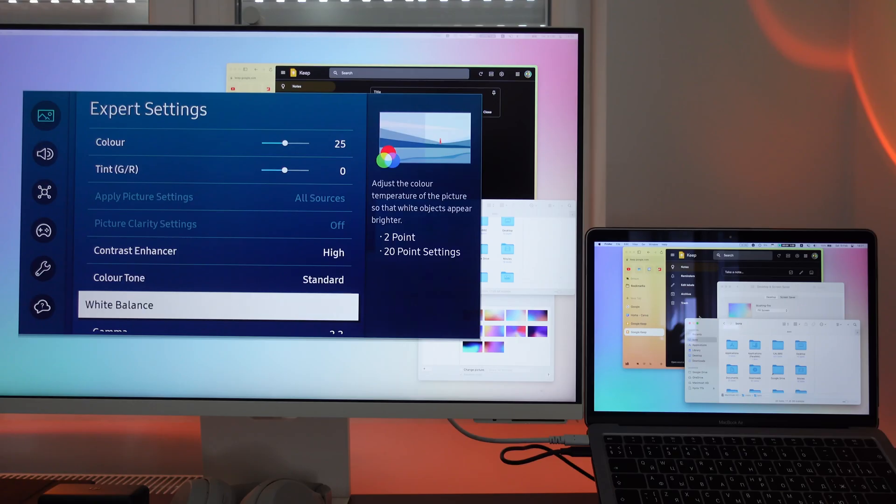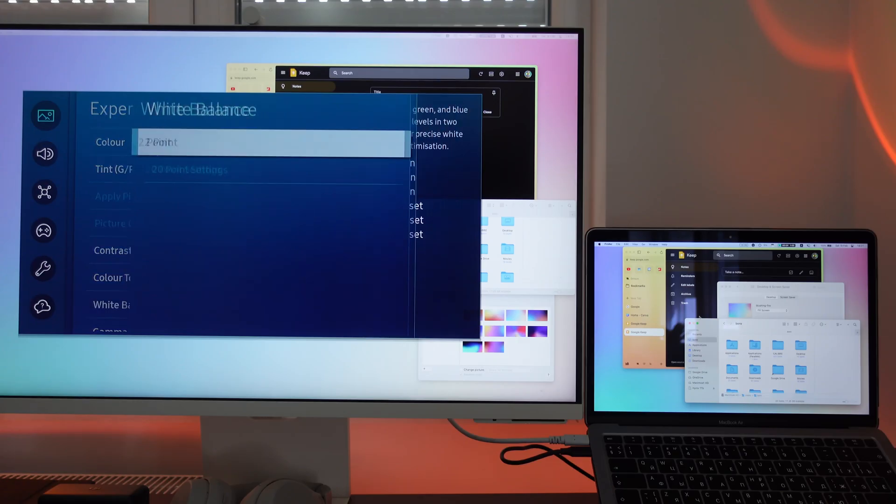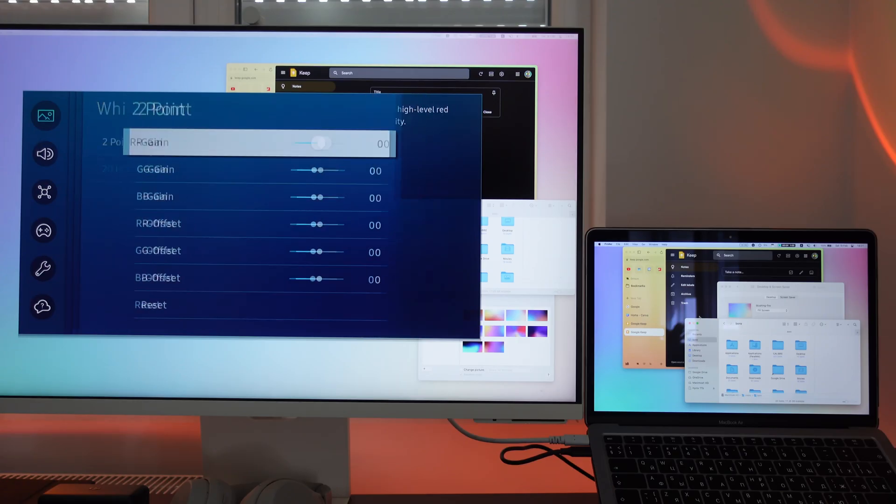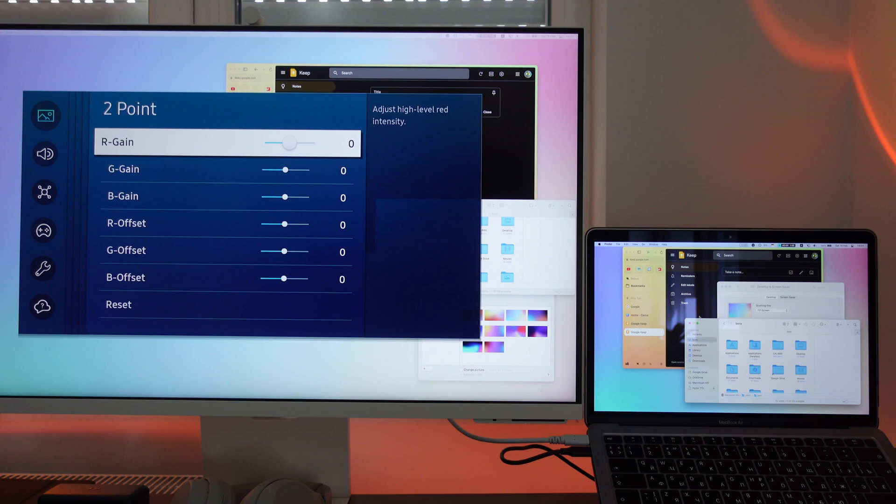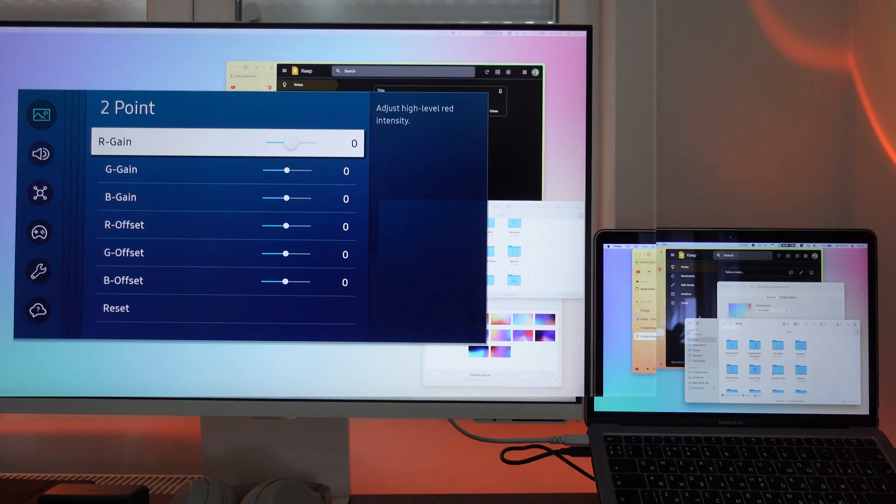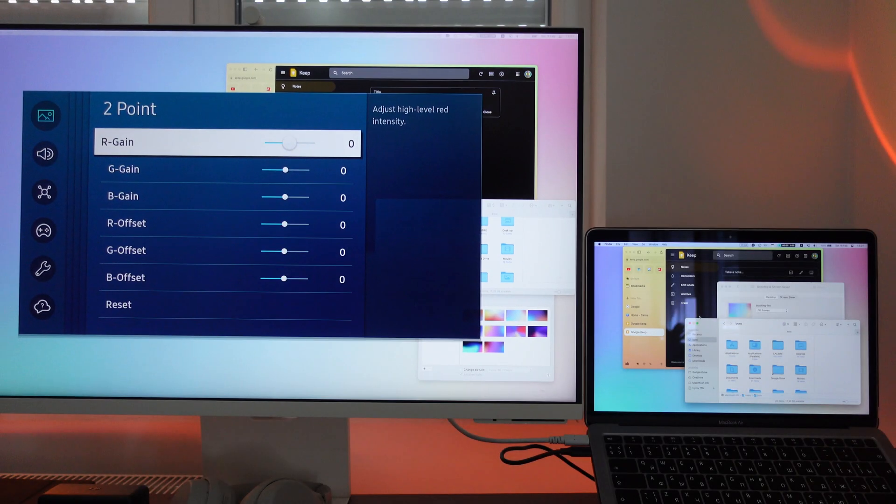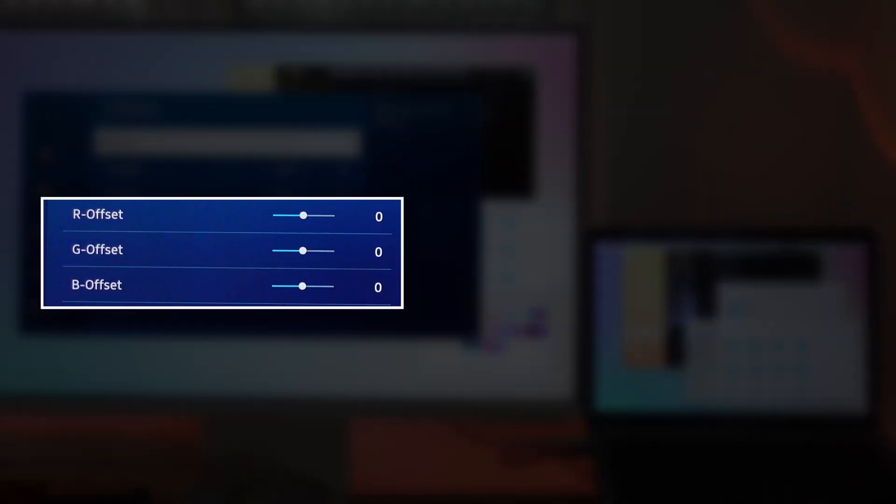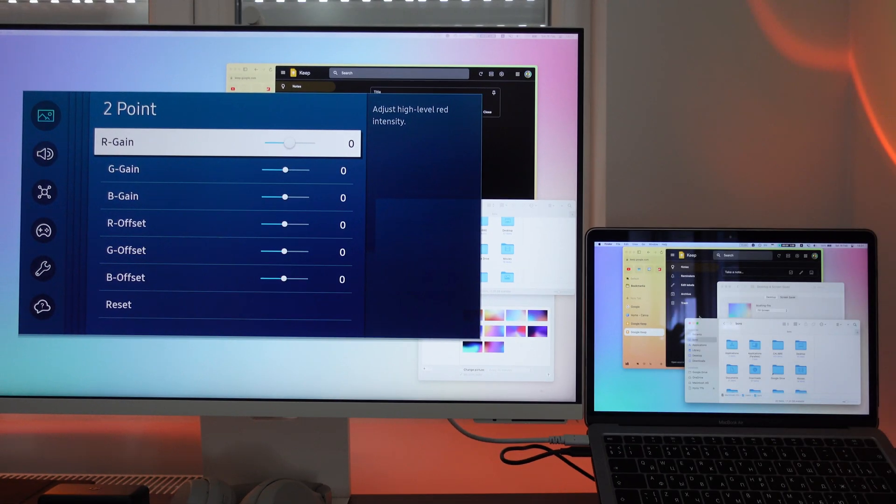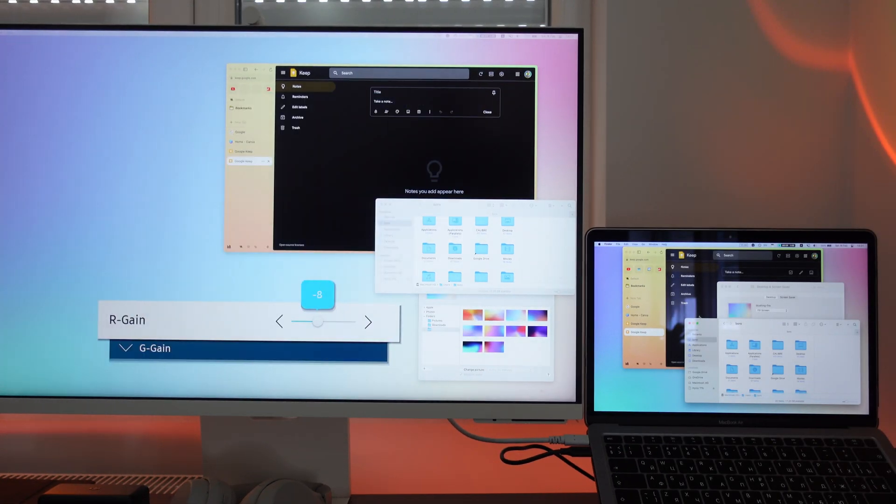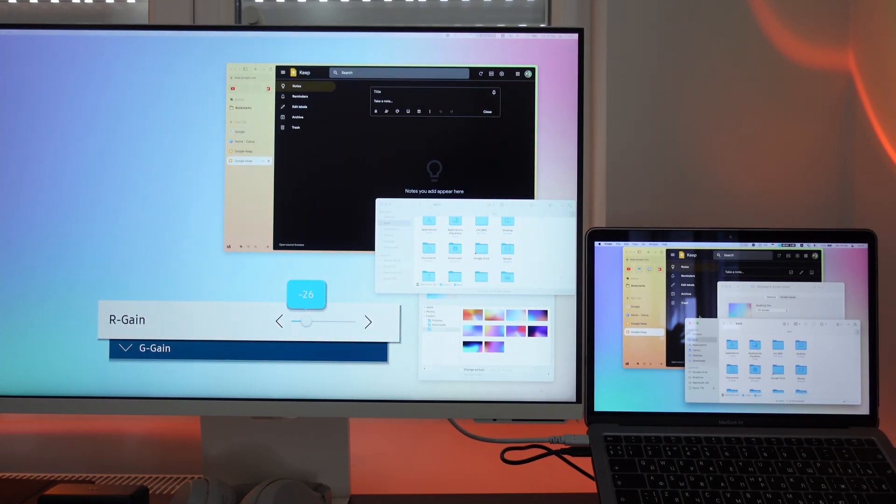Now it's time to open up white balance controls. You may have 3 sliders or 6 sliders like I have here. Basically, you are adjusting 3 primary colors – red, green and blue – that white is composed of. If you see 6 sliders here, gain adjusts colors in the brighter areas and offset affects colors in the dark ones. Start with adjusting bright areas or gain first.